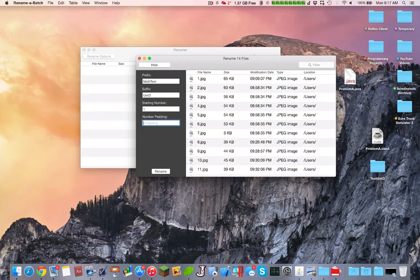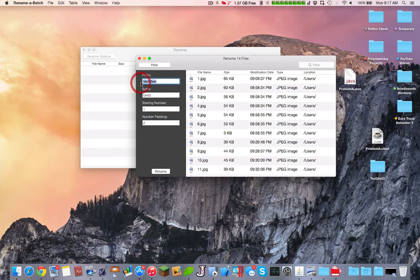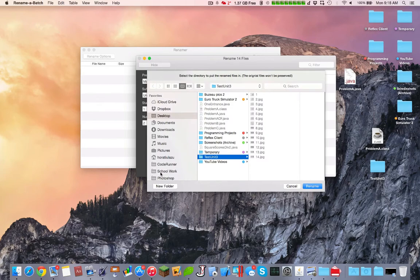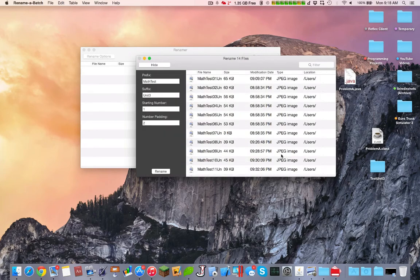And this is the number padding to see what that does. After you finish this, it adds the prefix to the file name, suffix to the following, the starting number and number padding. Click rename, you select the directory, but it'll delete the original one so you can just go back here.